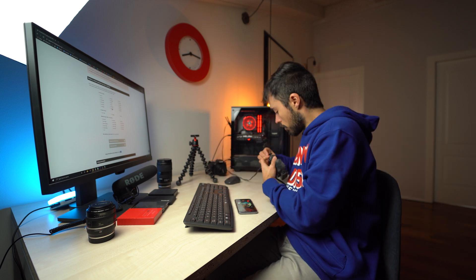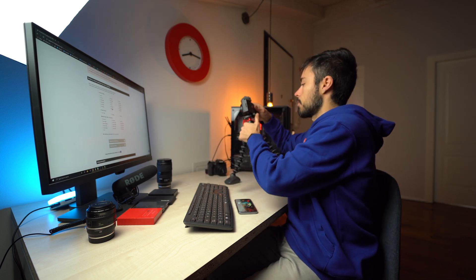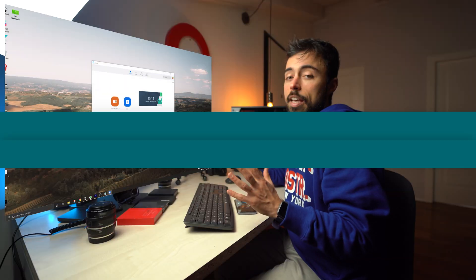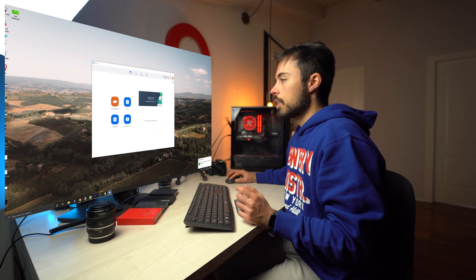Alright, so now it's time to connect the camera to the computer. Alright, camera is on.